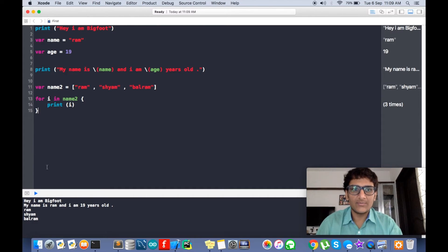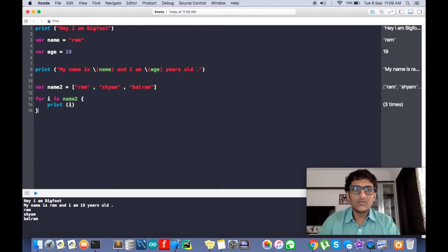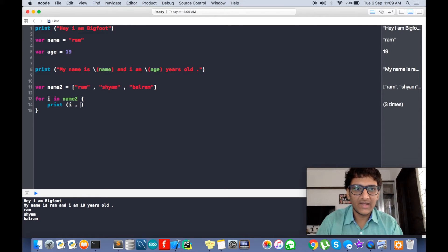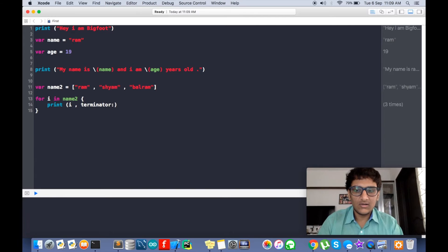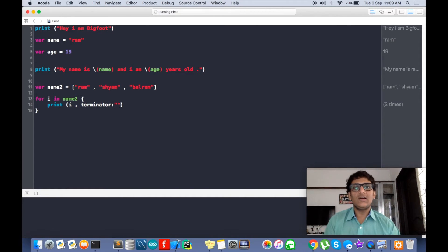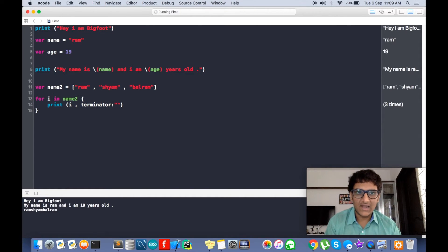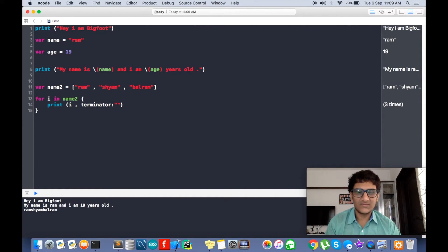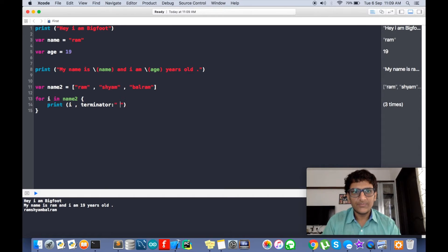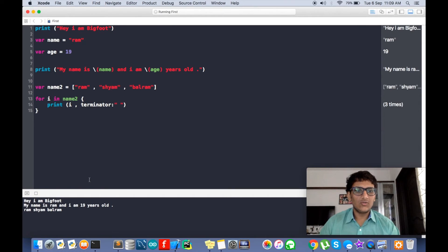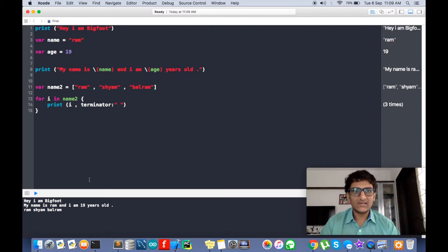So if we don't want that to happen, we use the keyword terminator. By default it is slash n, which means new line, but we can have anything here. We can have space so one line with equal spacing. We can have dollar here.